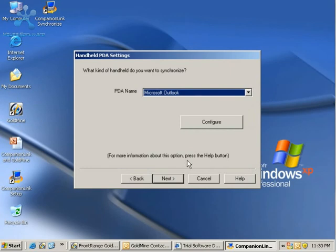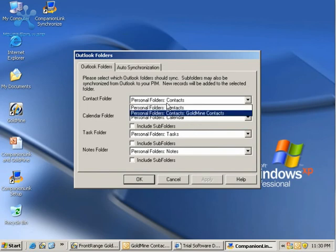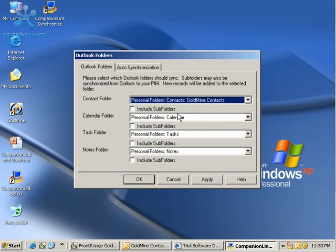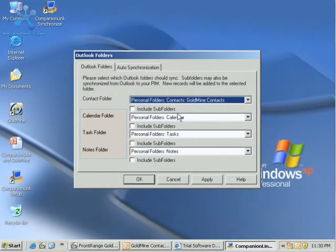If you click Configure, our main option here is that our contact folder should be synchronized with the folder that we created in Outlook called Goldmine Contacts. We have default folders for calendar, tasks, and notes - this is going to be okay.